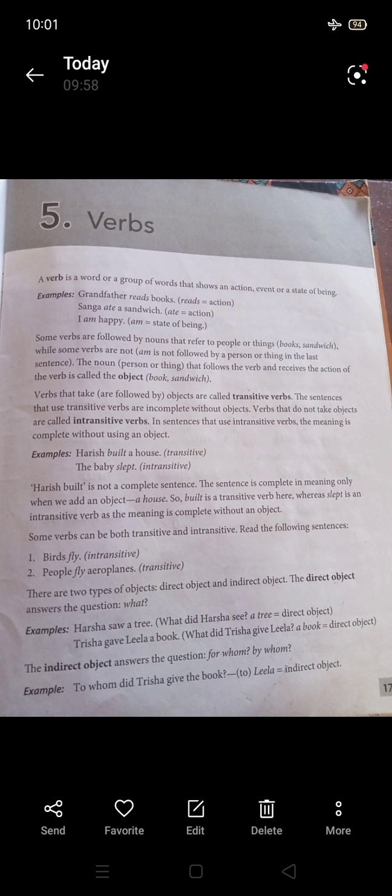Now let's look at verbs more carefully. A verb that takes an object is called a transitive verb. The subject performs the action, there is a verb, and that verb connects to an object. If the verb requires an object to complete its meaning, it is a transitive verb.